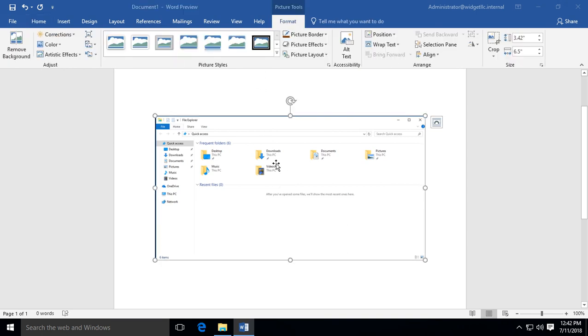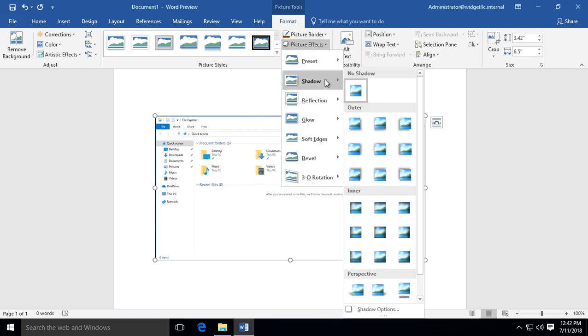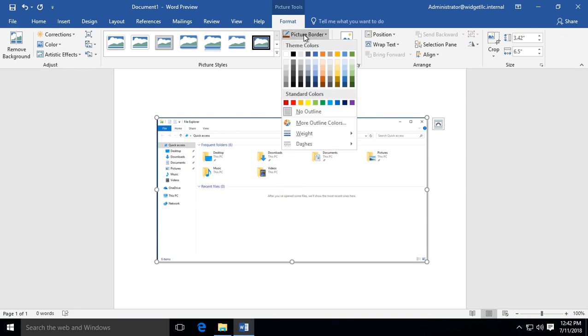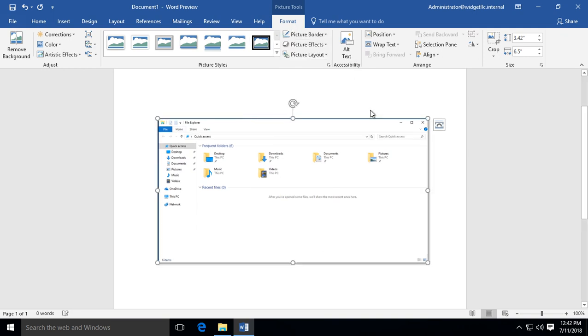When you select the image, you can make changes to it such as picture effects. You can add shadowing, add a border, or change the color of the border.